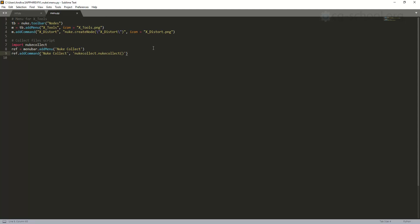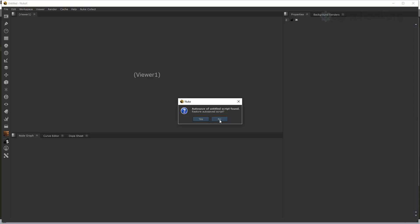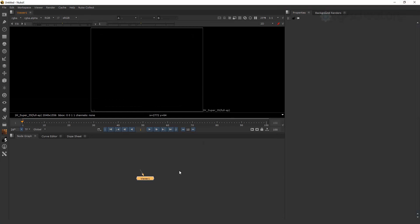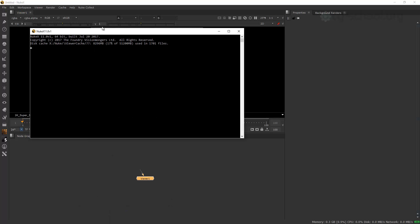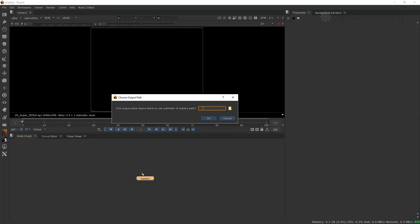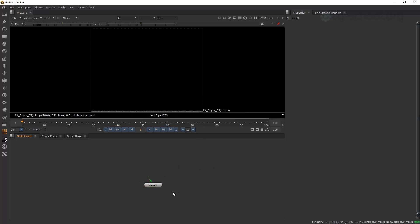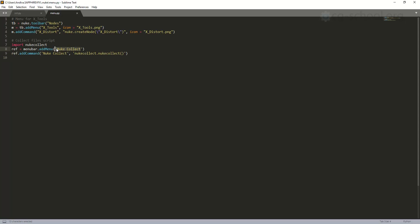We save this and launch Nuke. If we have wrong code or syntax errors, we're going to see a warning inside the Nuke window. But in our case it's all fine — we have a Nuke Collect menu and we press Nuke Collect. It simply asks us where we want to put all our files from this project. Since it's an empty project, we just type a name and press Collect.